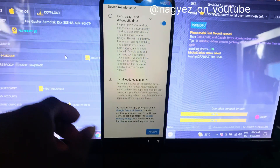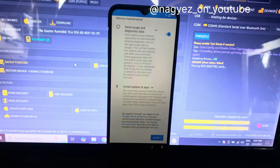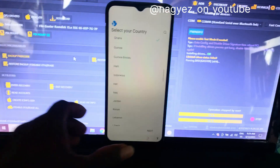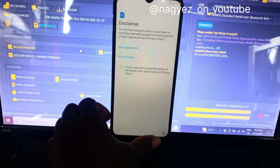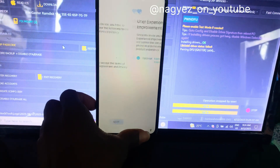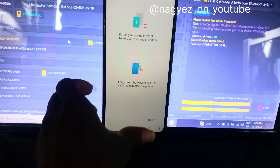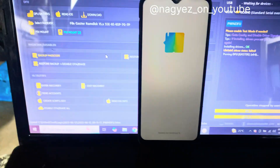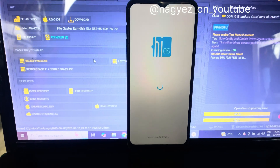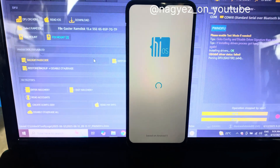Accept the terms and conditions, then choose Ghana or Ghanaian. Tap Next, Next — and we're in! We now have full access to the phone.